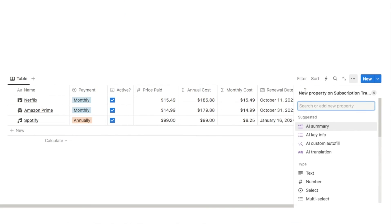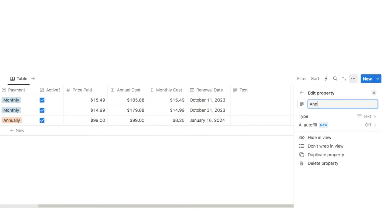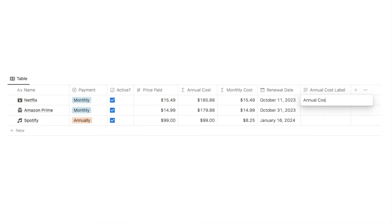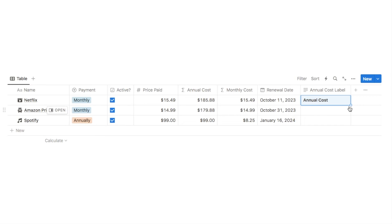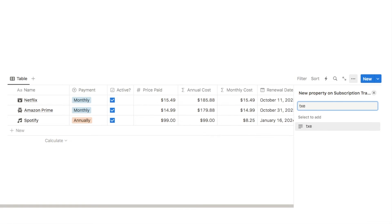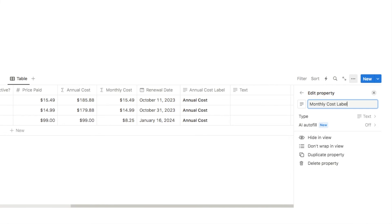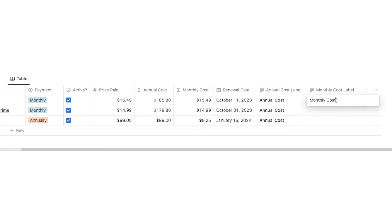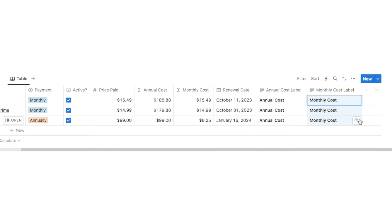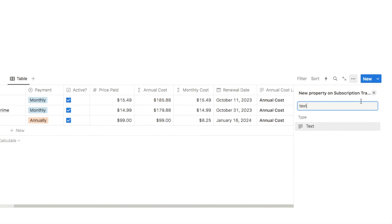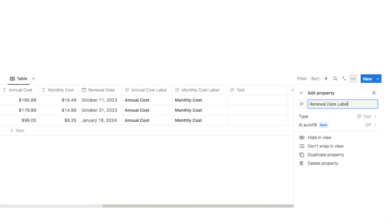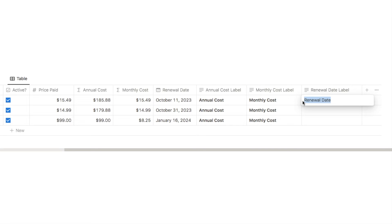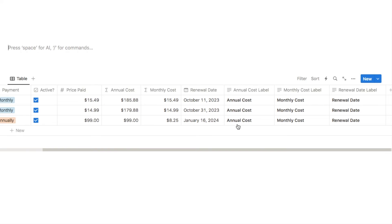I'll add a text property named Annual Cost Label and type "Annual Cost" in the box, bolding it so it stands out. I'll click the little blue circle and drag it down to auto-fill all columns. Then I'll do the same for Monthly Cost Label — text property, type "Monthly Cost", bold it, drag it down. Finally, one more text property: Renewal Date Label — type "Renewal Date", bold it, and drag it down all columns.